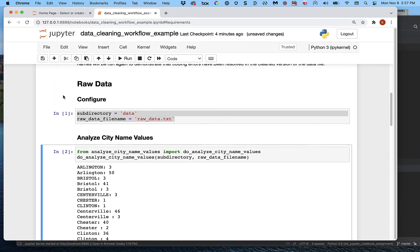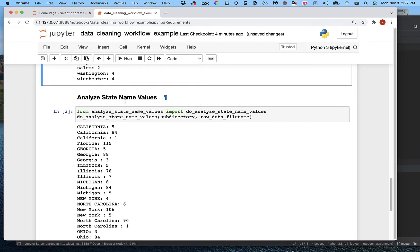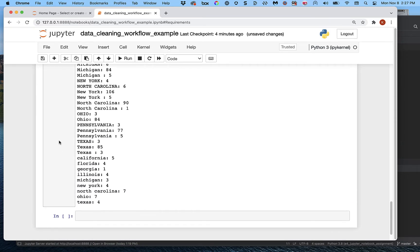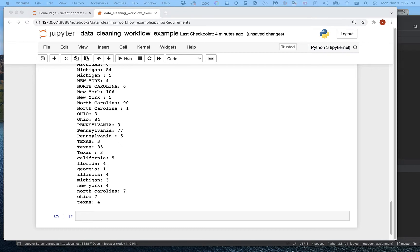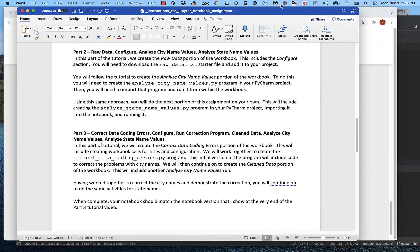So here's where we are: we have the raw data, we configured it, we ran 'analyze city name values,' and we ran 'analyze state name values' — they seem to have the same kind of problems because I'm the one who mangled them with the same code. Now we're going to get to part three. Let's look at the instructions: 'correct data coding errors,' which includes a configure section, running a correction program, and then showing the cleaned data with analyze city name values and analyze state name values.